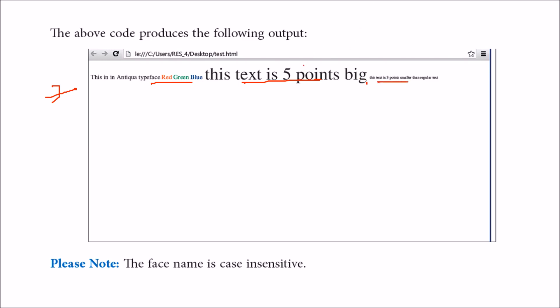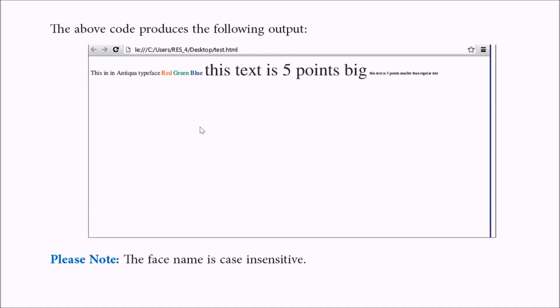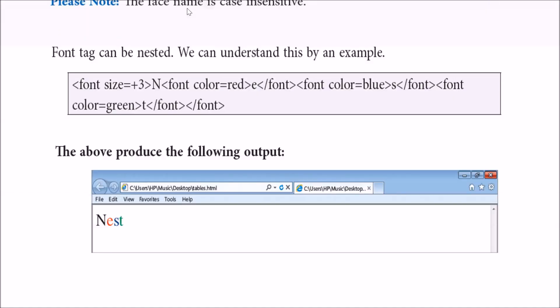You can nest tags also. If you want to give all these in different colors, this is the way to do it.